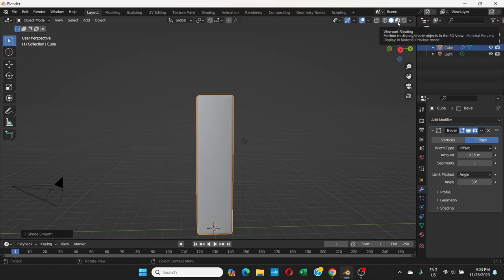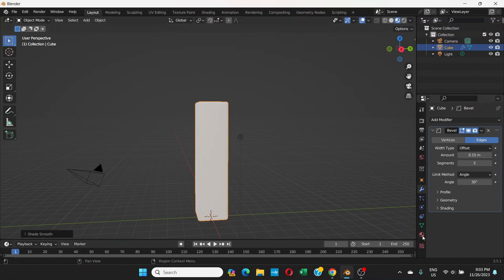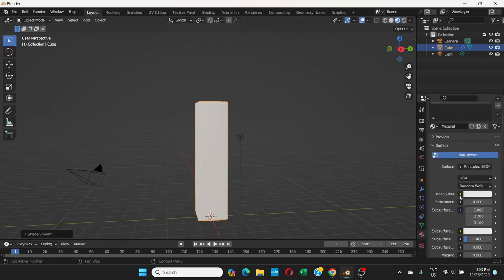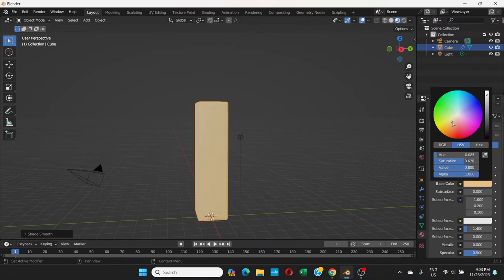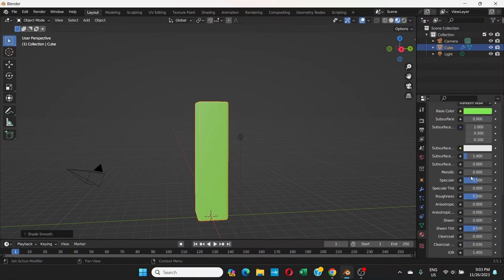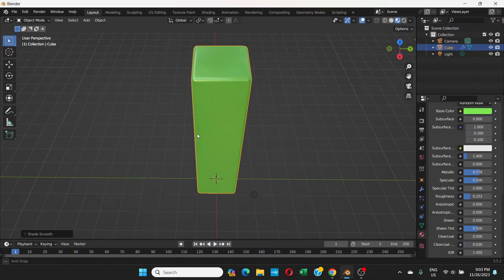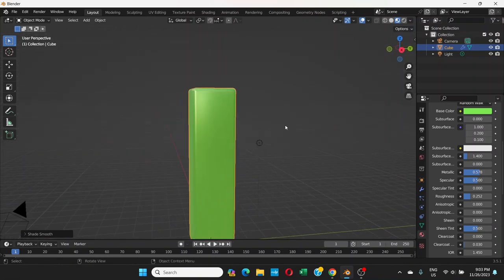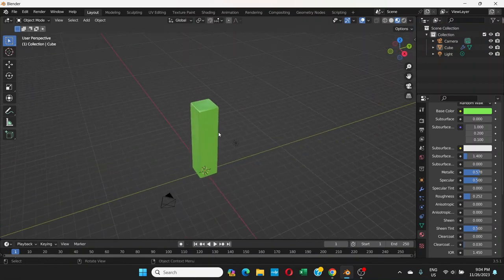Go to Material Preview mode — we can see this is a white cube. Go to Material Properties; the base color is white. We can change it to something we like. Then go down, play with the Metallic slider to make it look metallic, and decrease the Roughness to make it more shiny. This looks great — that's all we need to do with this cube.